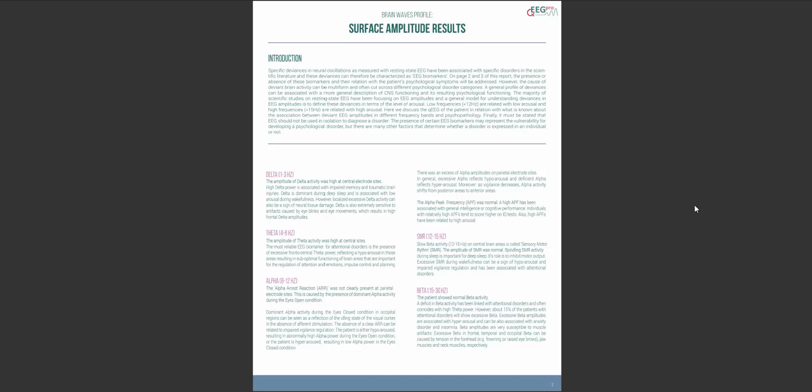Next, SMR or sensory motor rhythm is actually a type of beta activity which is present on the motor cortex and functionally distinct from beta activity in higher frequency ranges or different brain regions.